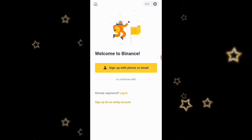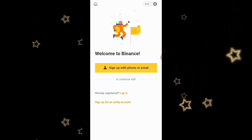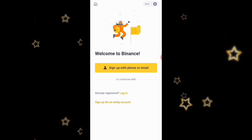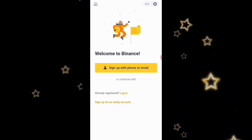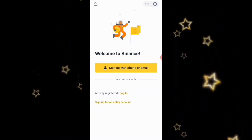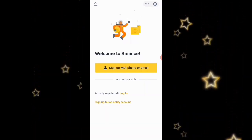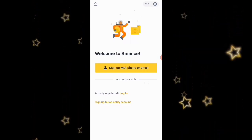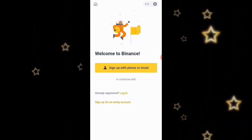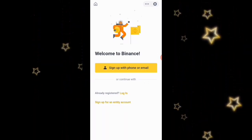In this video I'm going to show you how to create a Binance account with your smartphone. After downloading the app — I'll leave a link in the description — you can also get it on the App Store for iPhone or on the Play Store for Android.